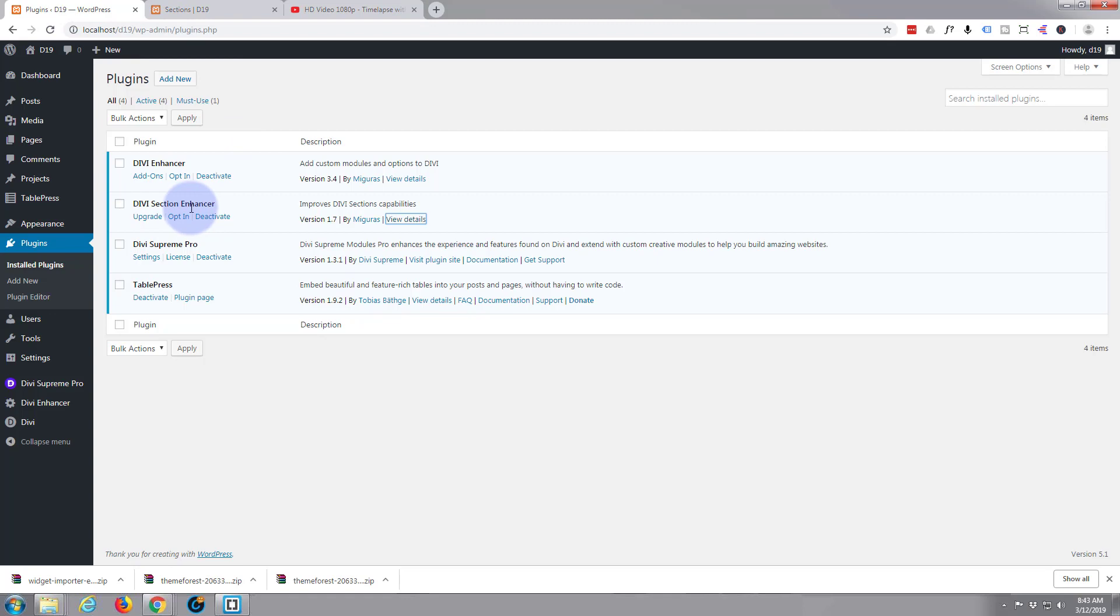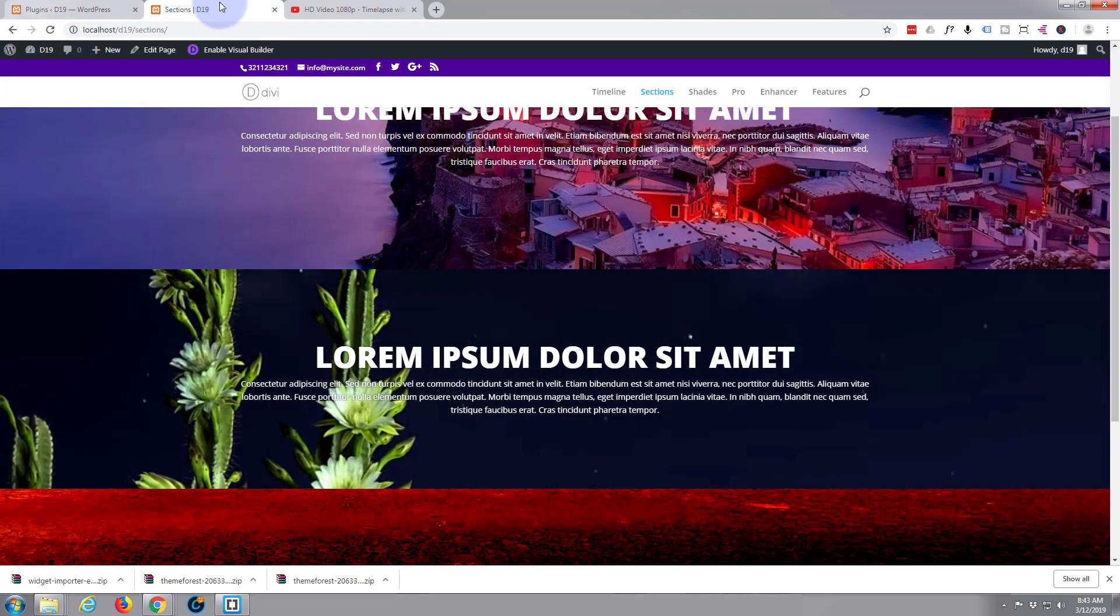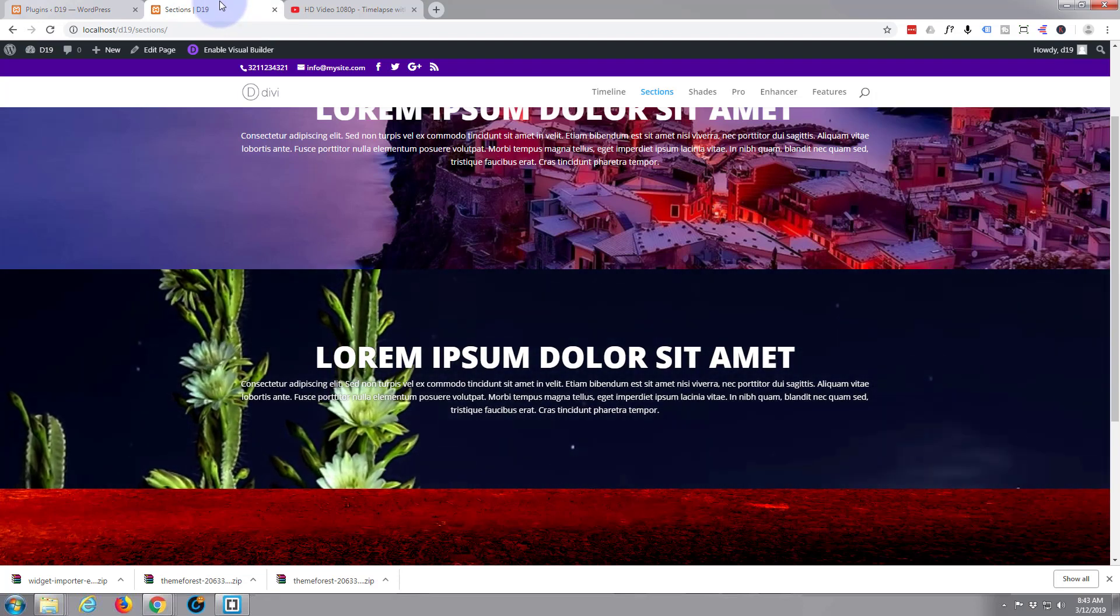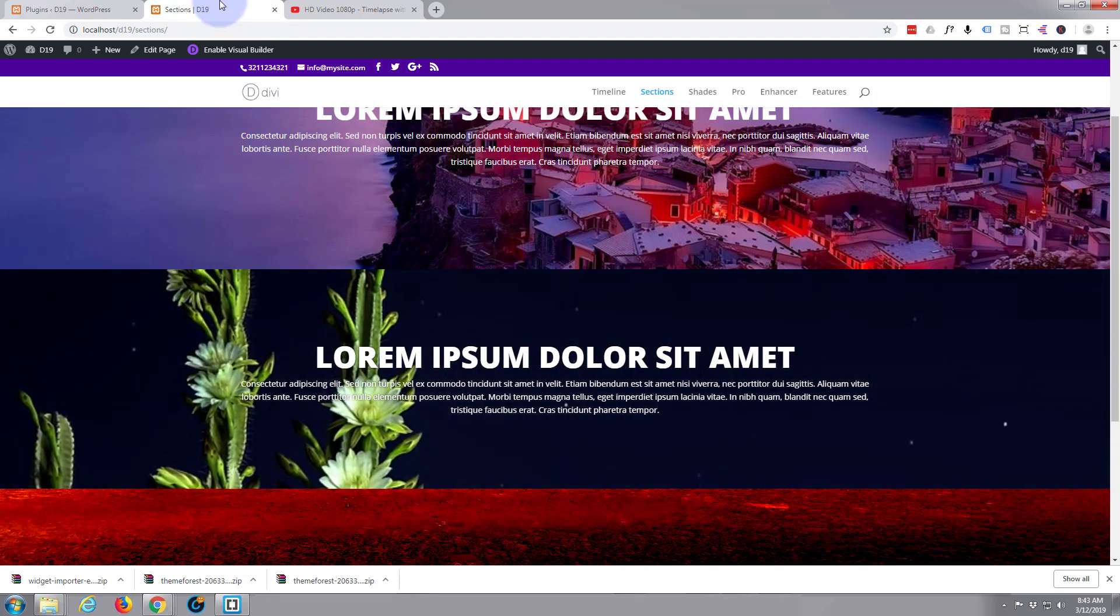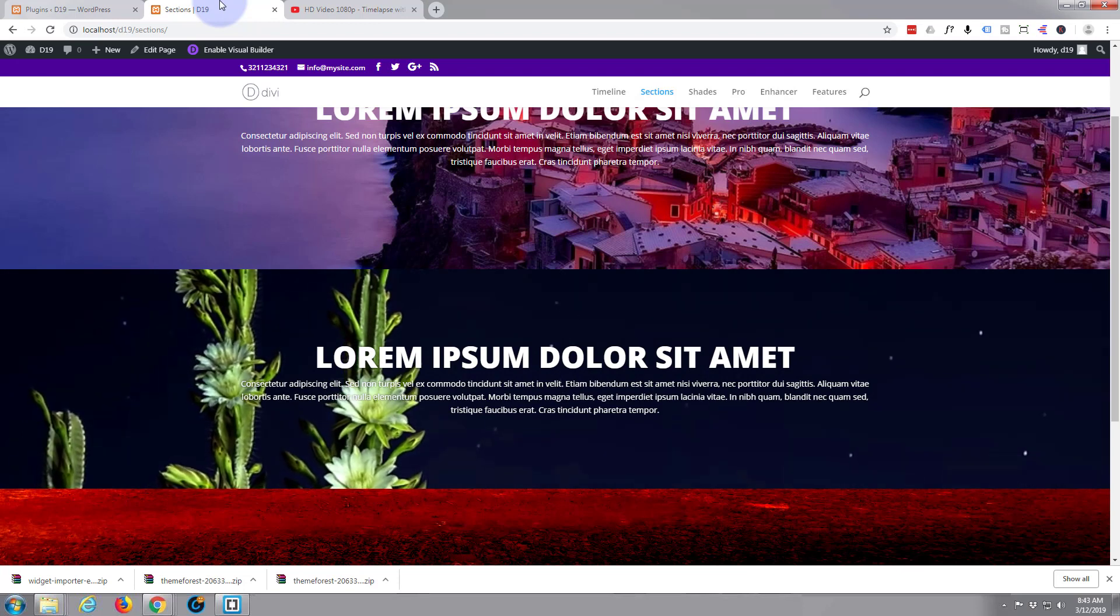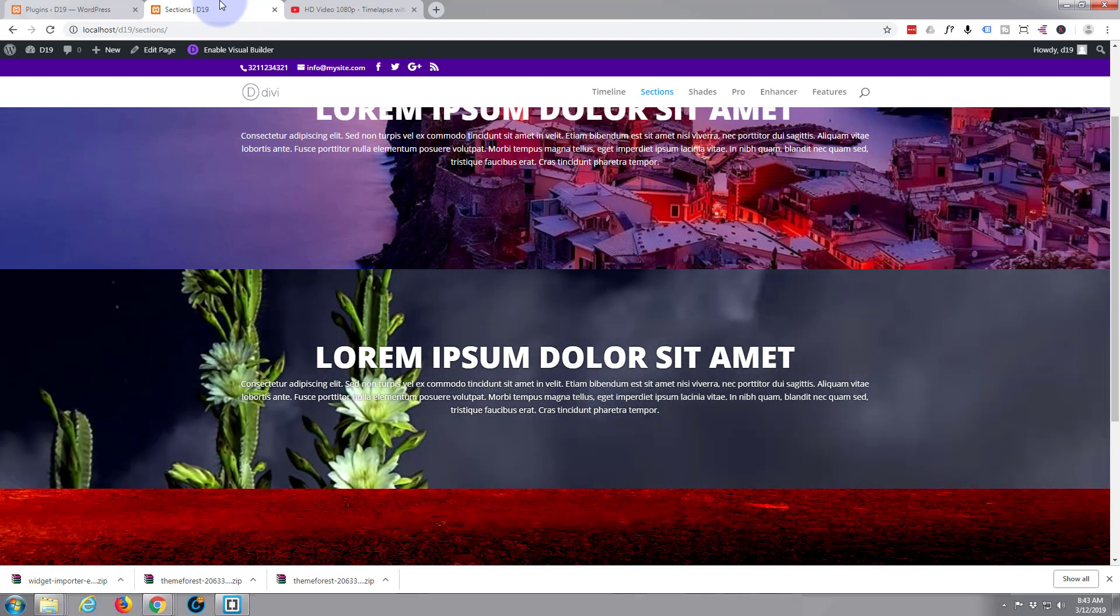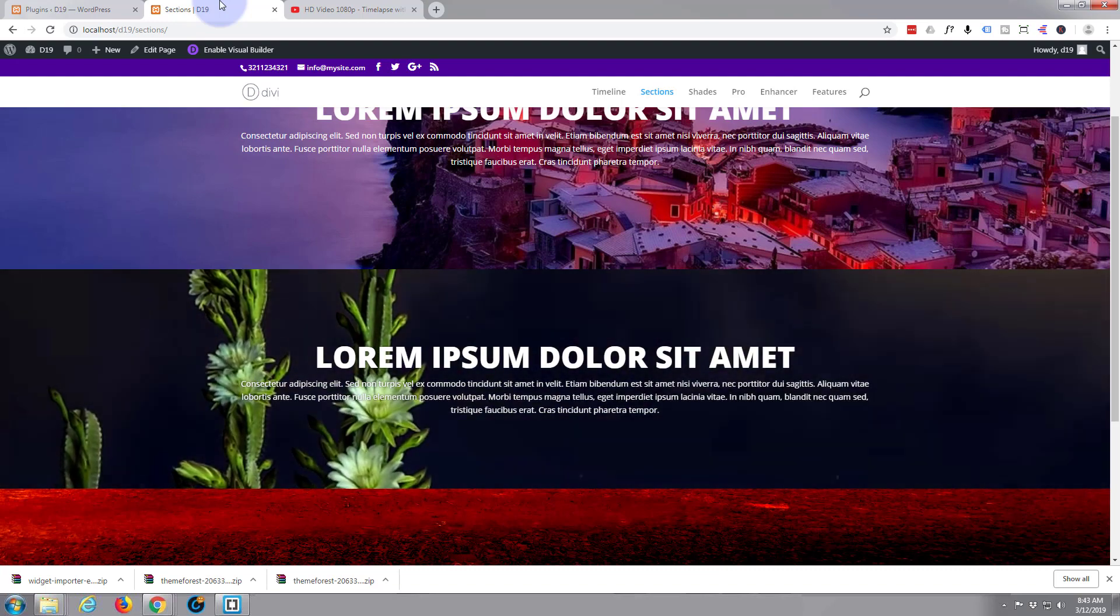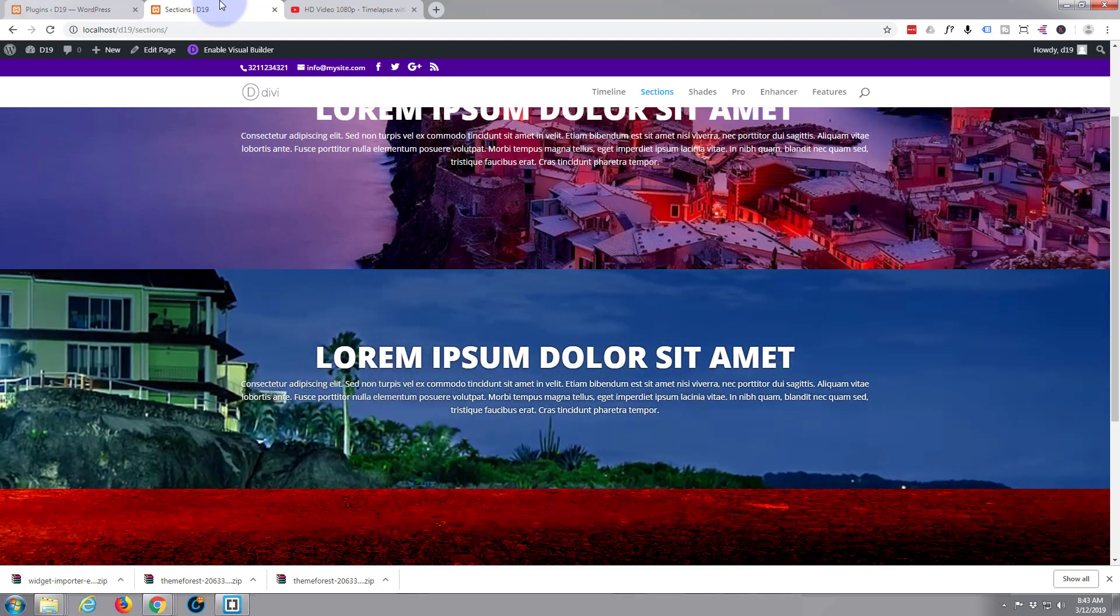So that's quite effective, very easy to put in there. Like I say, that's a free plugin, Divi Section Enhancer. So take it for a spin if you're building with Divi. It's free and that's a pretty effective little section you've got going on there. And what did that take, five minutes?